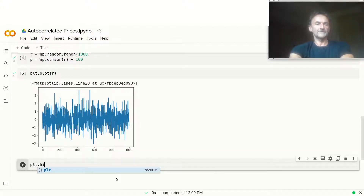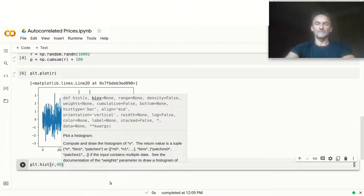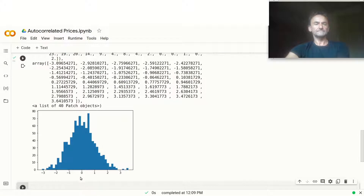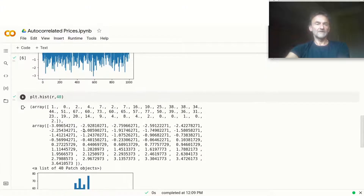Let's do plt.hist of R with 40 bins. You can see it's not perfect — if you want a super nice-looking normal distribution, you need a much, much higher sample size.